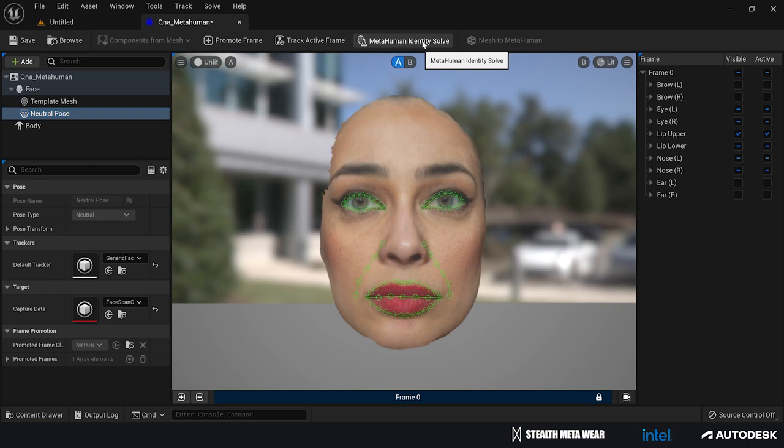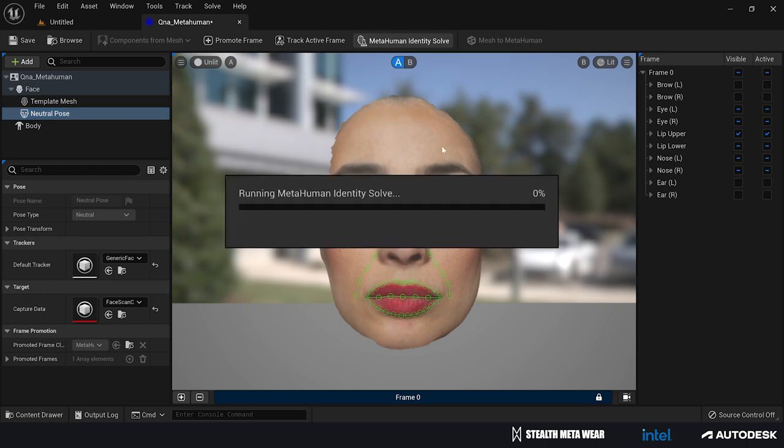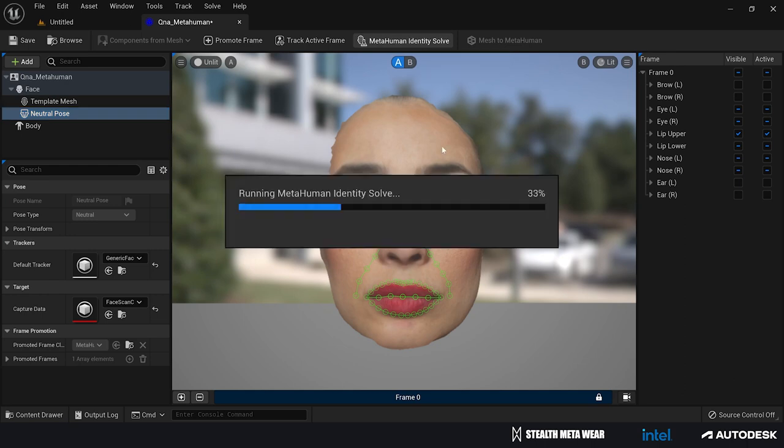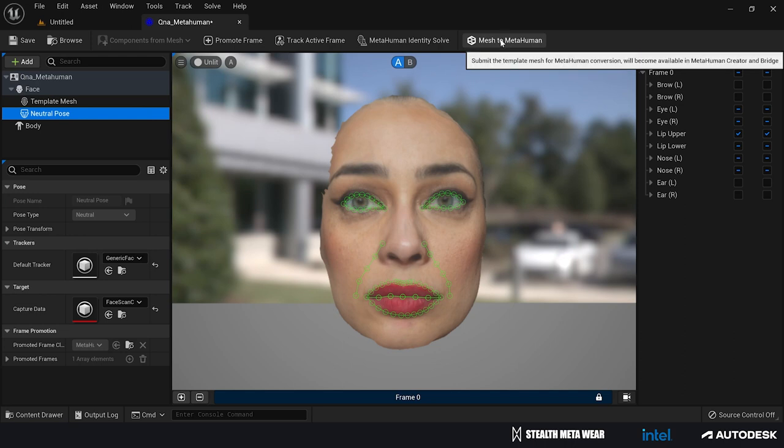By tracking all the active frames, we're leaving Unreal to start measuring and do all the calculations so it recognizes where all the important points for the face are. You can see now all the points correctly identified. We can solve and create our MetaHuman identity, then we can tell Unreal to create a mesh which, once we open MetaHuman in our browser, we'll have the base done for us.